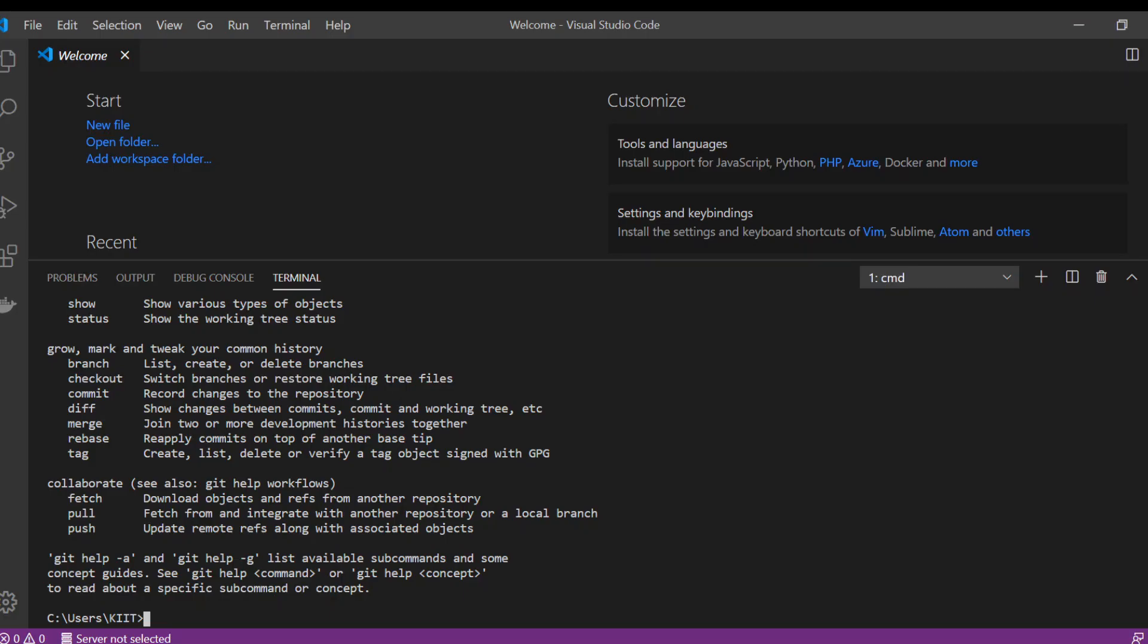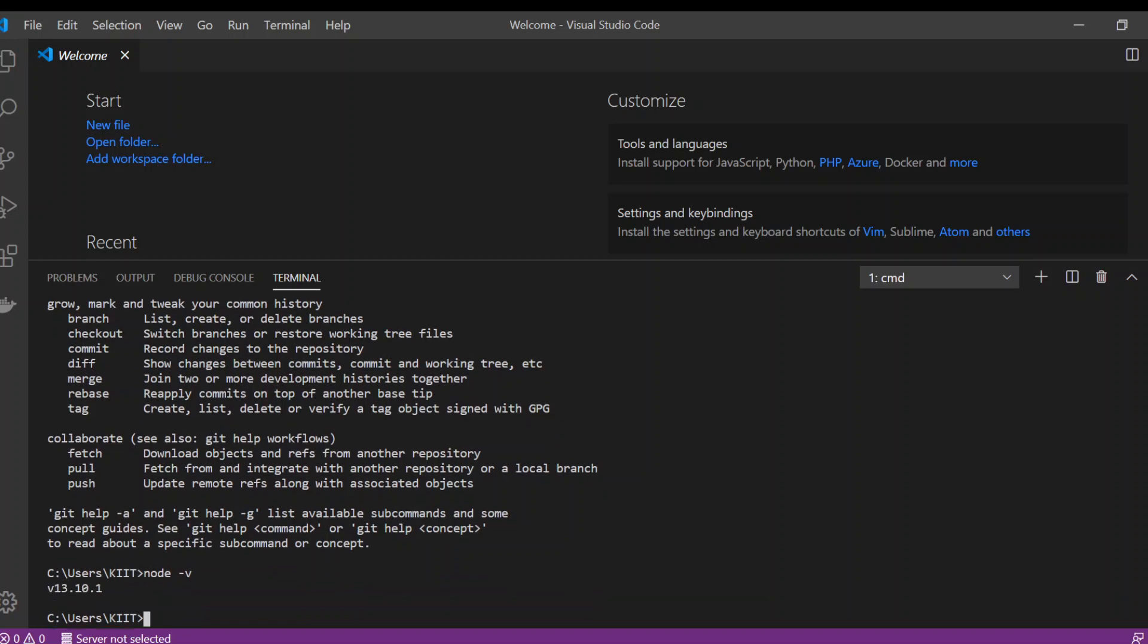I've installed the Node version. We can check that we have Node by typing node space dash v. You can see I have the latest version.